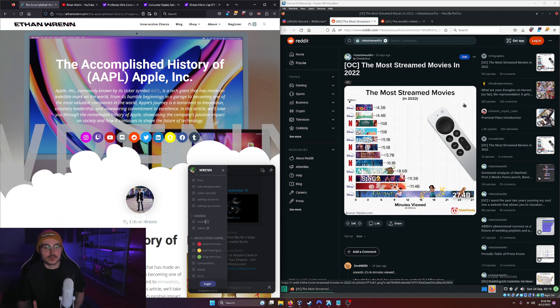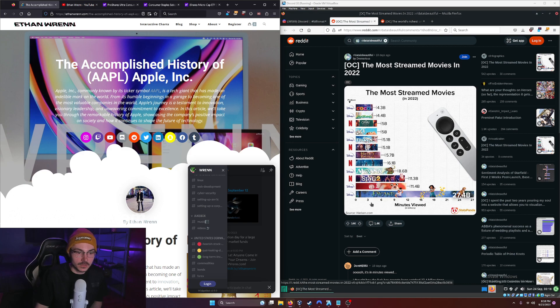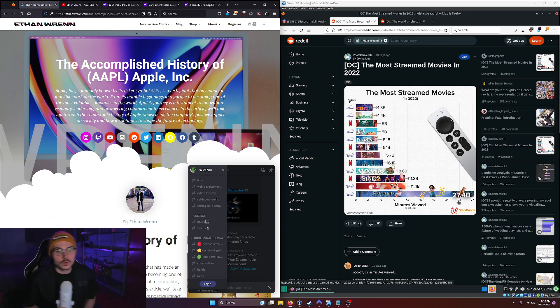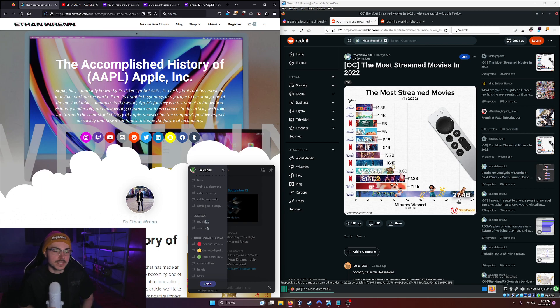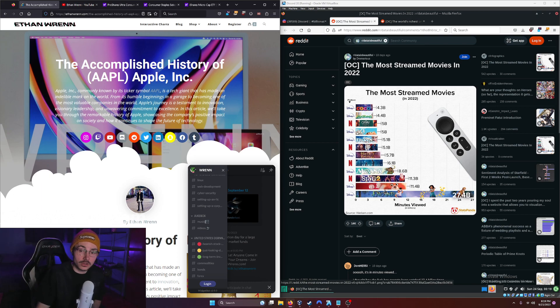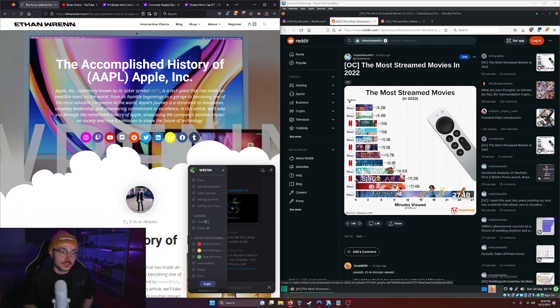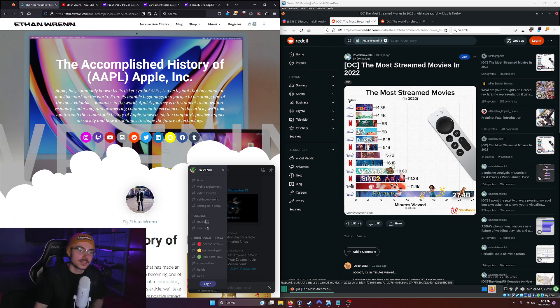The number one most streamed movie being Encanto with 27.4 billion minutes viewed, more than double the second place spot which was also occupied by Disney. Neck and neck with that was the third slot from Netflix being Sing 2. Then you can see we have Moana, Up, Frozen.